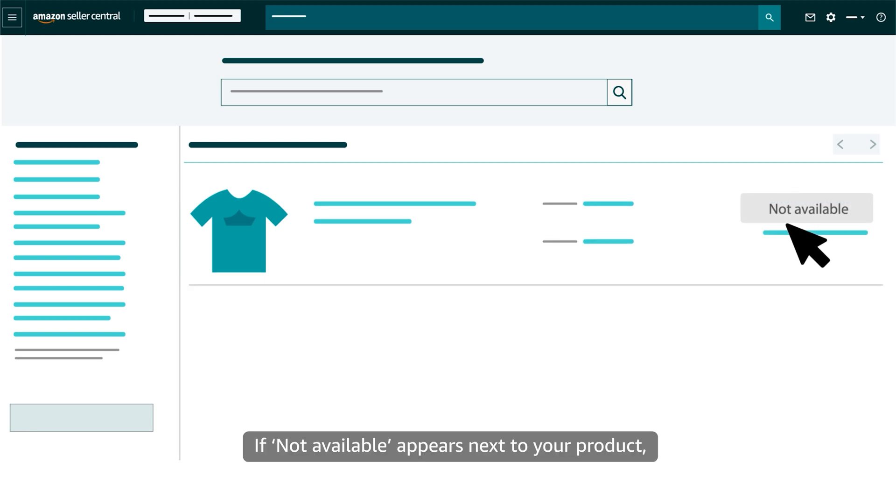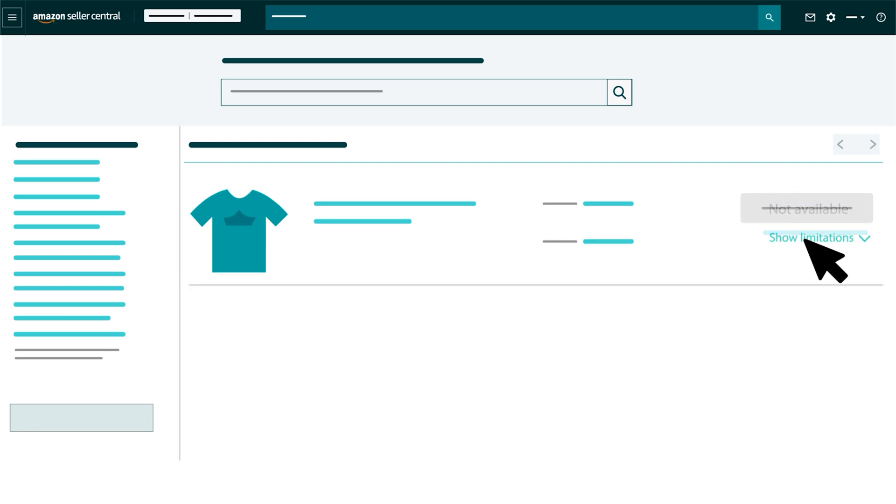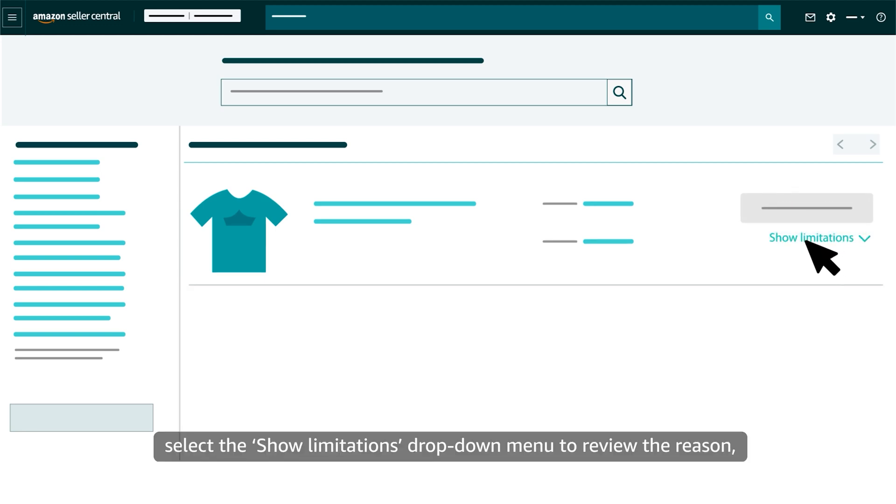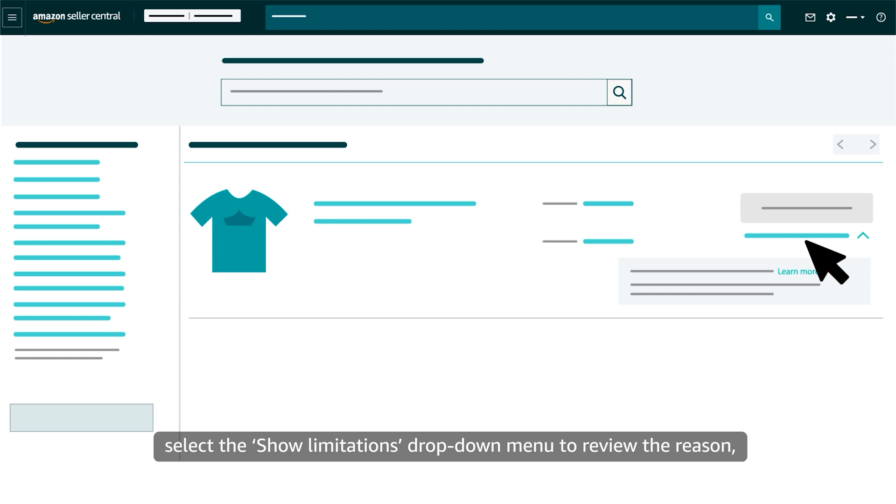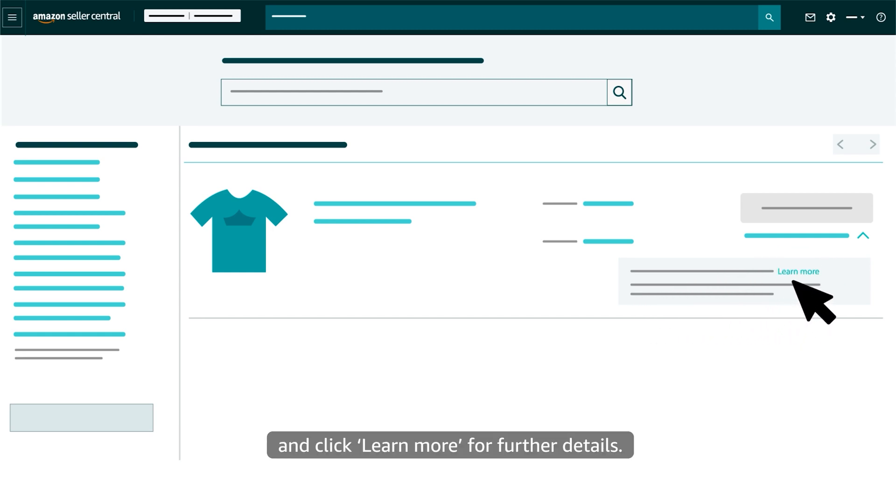If 'Not Available' appears next to your product, select the Show Limitations drop-down menu to review the reason. And click Learn More for further details.